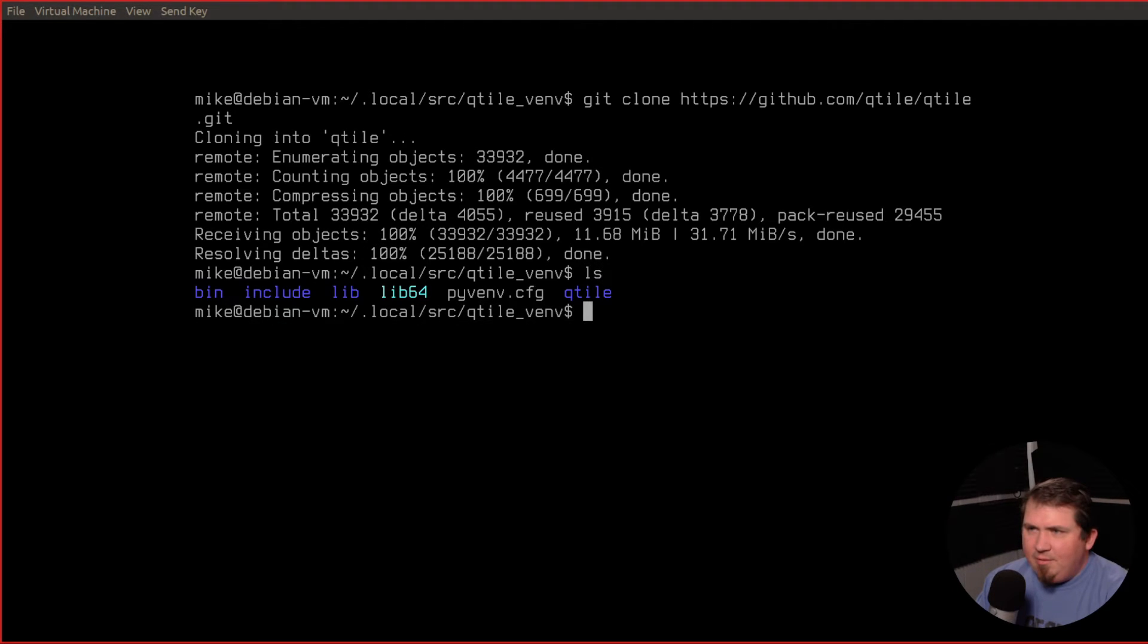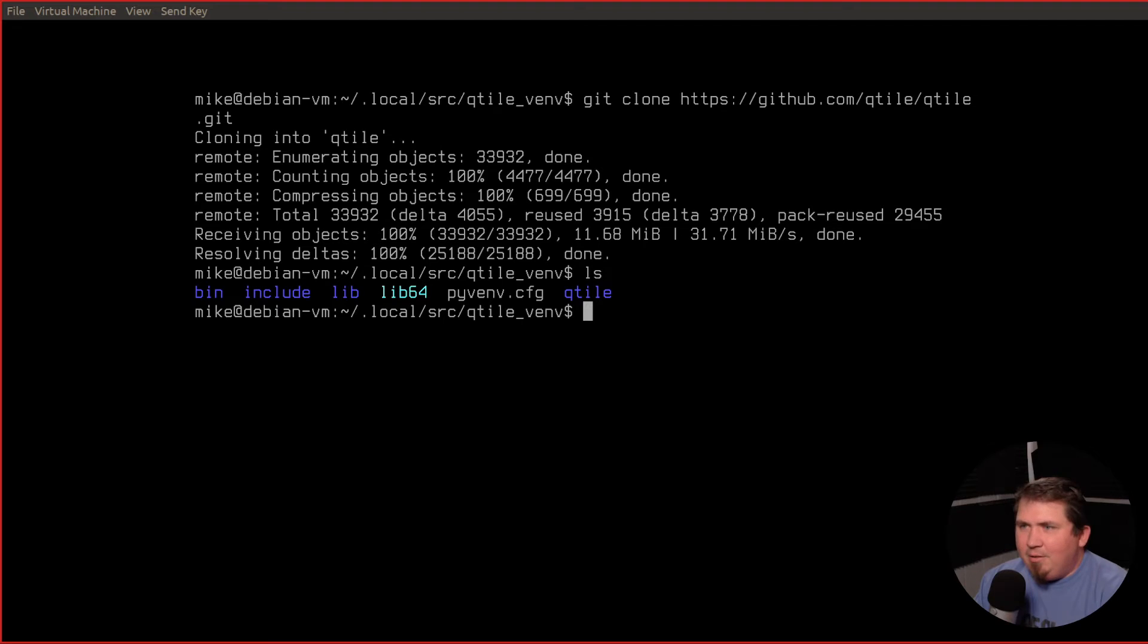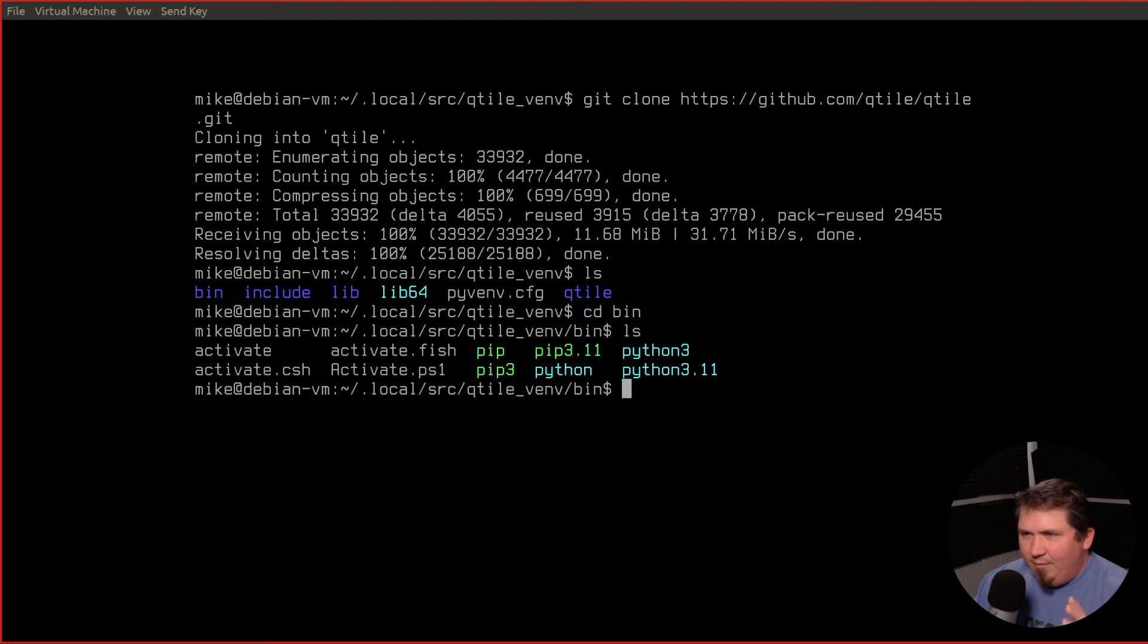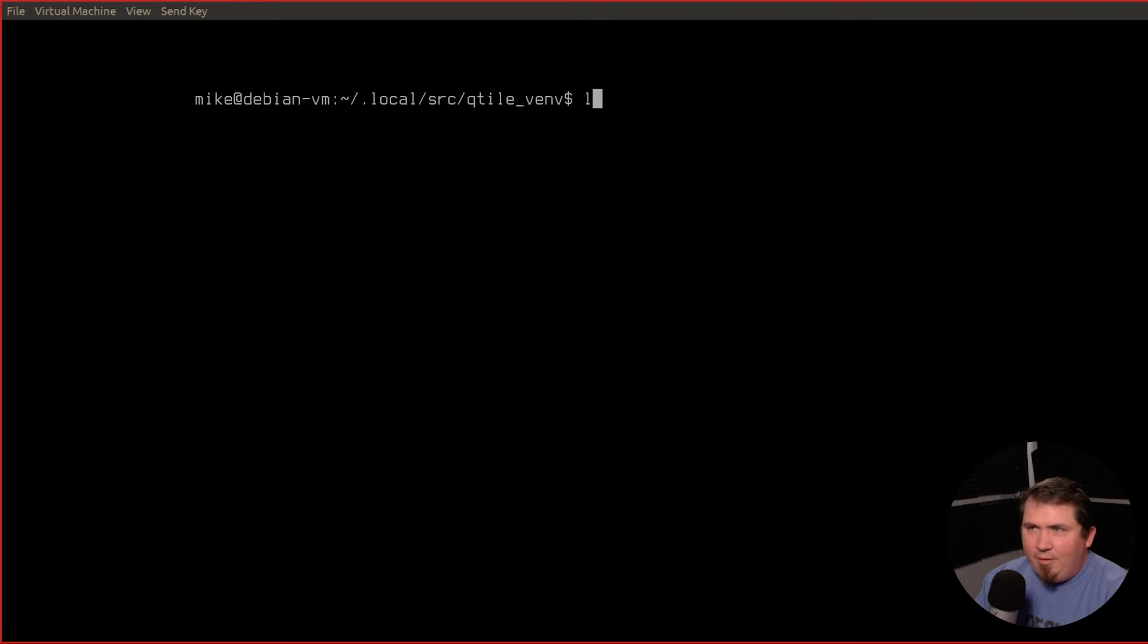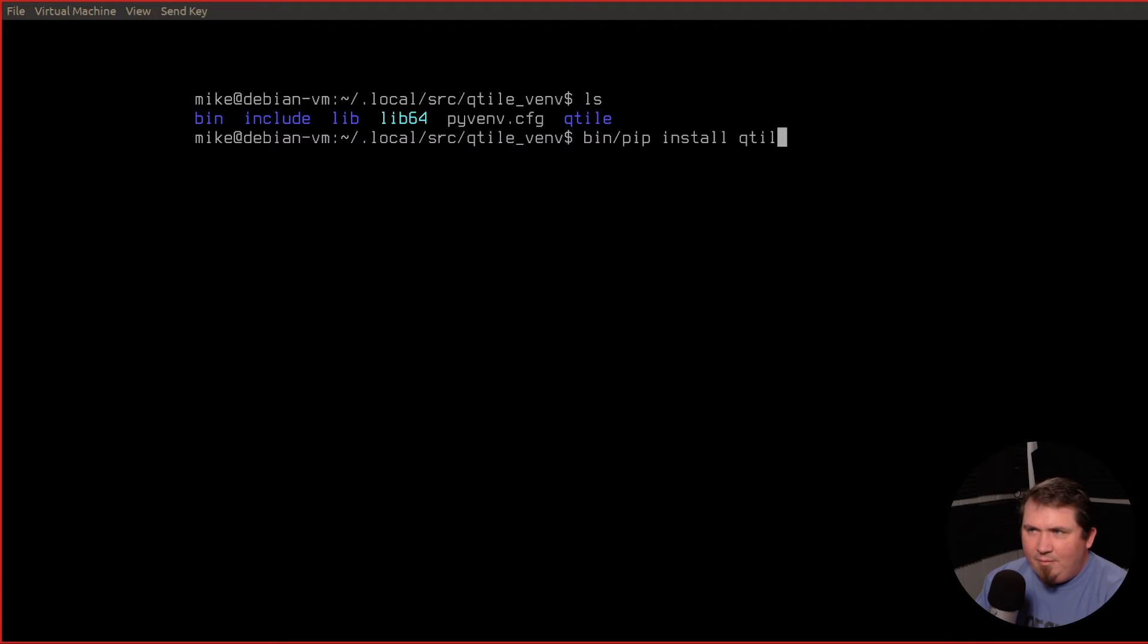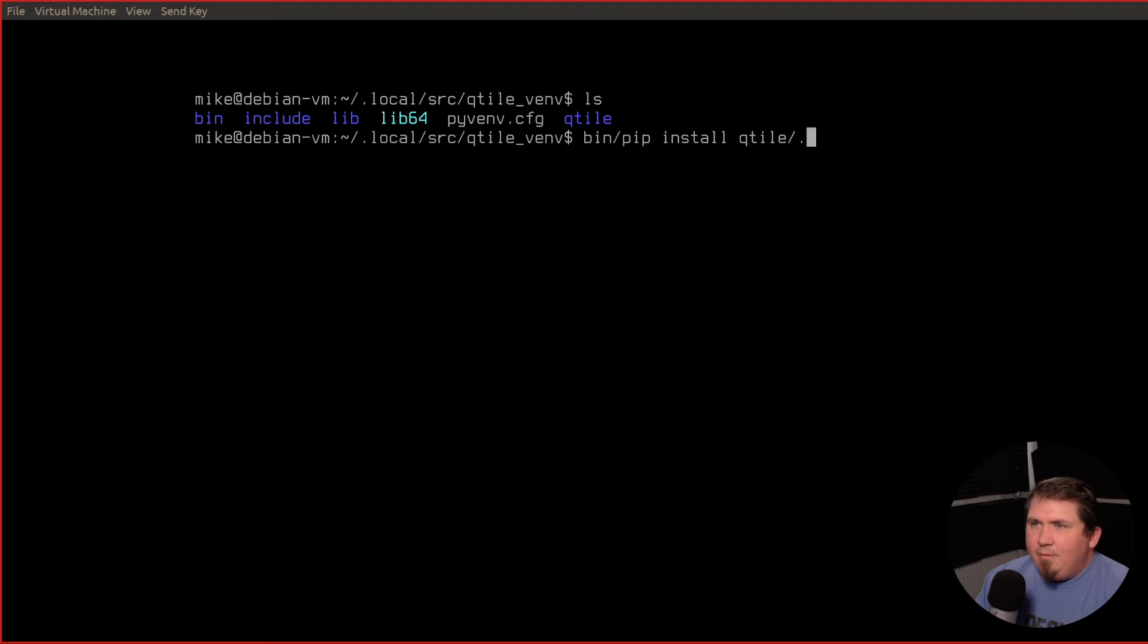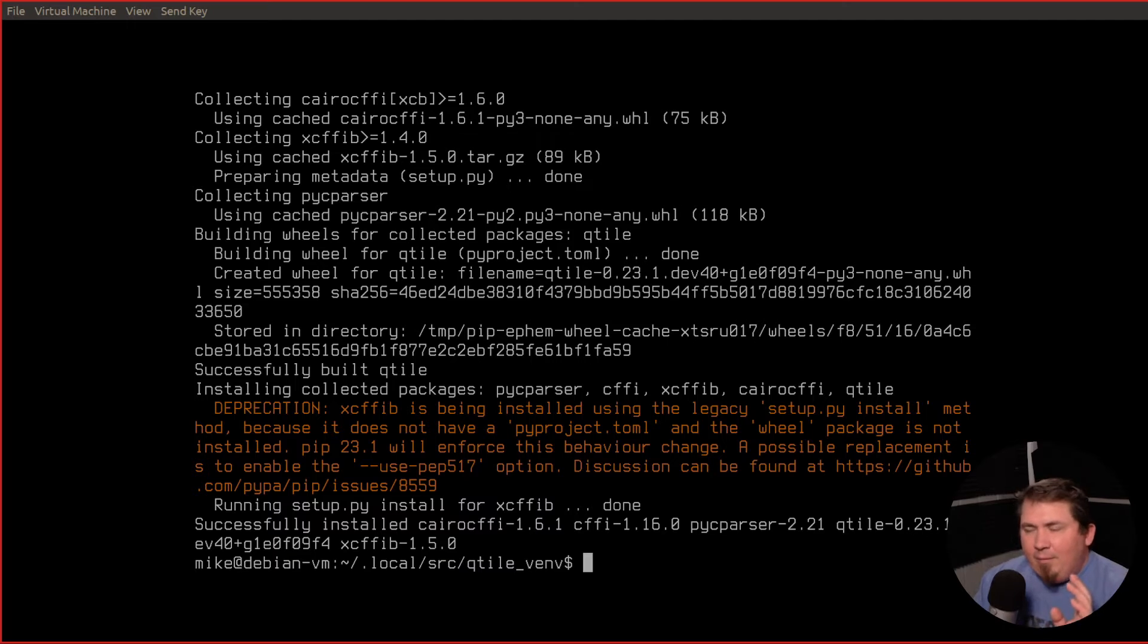So if we run an ls, you'll see that we have a qtile directory. So now what we need to run is a pip command to install qtile. And that pip command is in the bin directory in our virtual environment. So what I want to run is bin slash pip install qtile forward slash dot. I'm just going to hit enter here, installing build dependencies. Then we should get a bunch of output. Everything should be there.